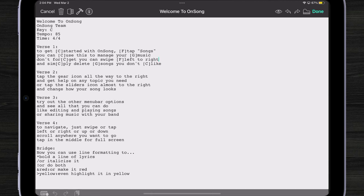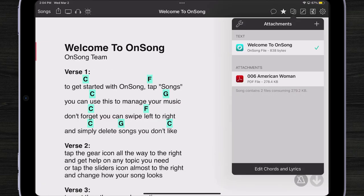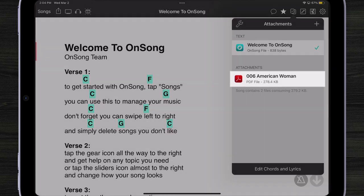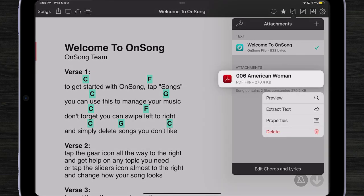Something you might notice here is that there is no more what we call the conversion toolbar at the bottom of the song editor, and that's because we have a lot of really great tools right here in the attachments menu. For instance, if I wanted to convert that PDF file to a text file, I can tap and hold on it and get a number of different actions.